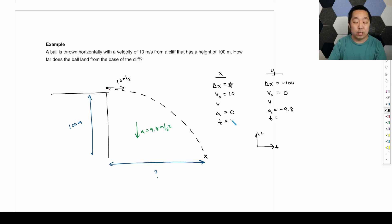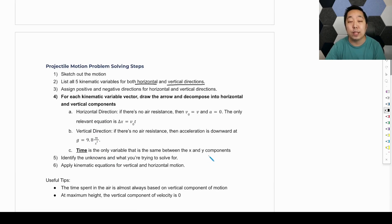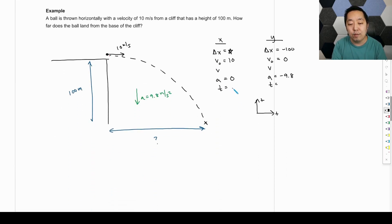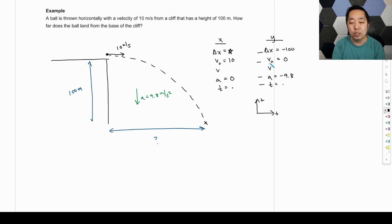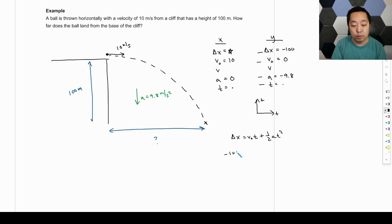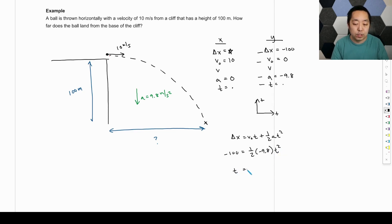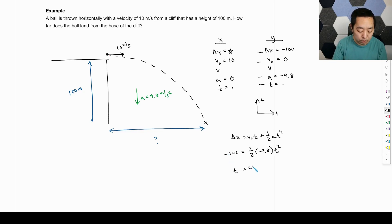We don't know the time. Time is the same between the X and Y components because time is not a vector, so the time variable in X and the time variable in Y are the same value. On the horizontal side I want to find displacement, but I need three known quantities and I don't have them yet. However, on the vertical side I have three known quantities. Solving the vertical equation: negative 100 equals one-half times negative 9.8 times T squared. Solving for T gives the square root of 100 divided by 4.9, which is 4.52 seconds.